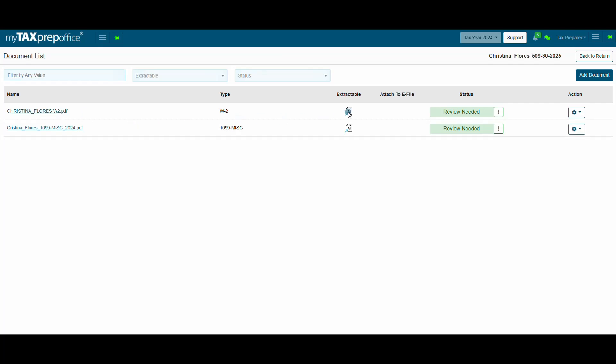If you upload a document or your client uploads the document through the MyTax portal that is not supported by My AI Assistant, the icon will say Doctype Not Supported for AI Extraction.